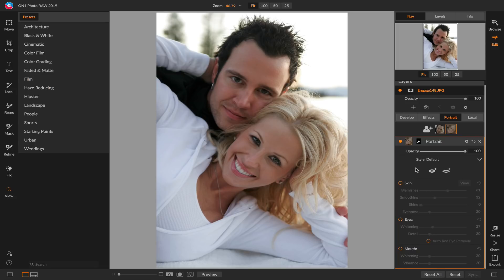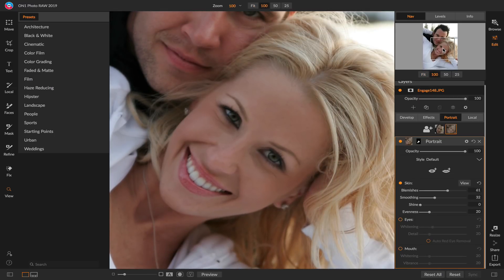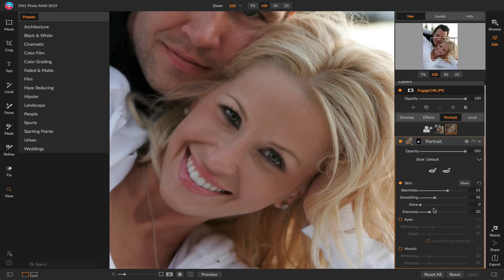If I want to retouch the skin I simply turn on the skin retouching section. Let me zoom in a little bit so it's easier to see this in action. The skin retouching is going to reduce blemishes, smooth out the skin kind of like powder on the skin, reduce shine, and also even out the color across the skin as well. That's all controlled by these simple sliders — I don't have to go in and paint anything in or make any complex selections. It just does it for me.